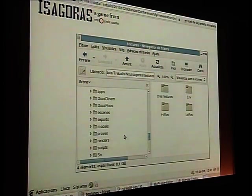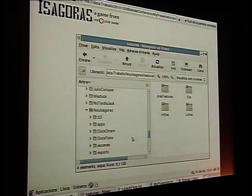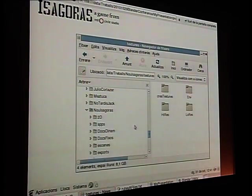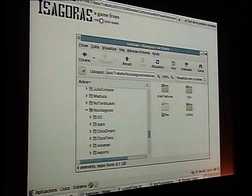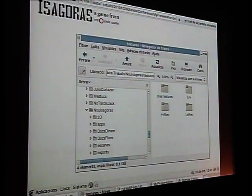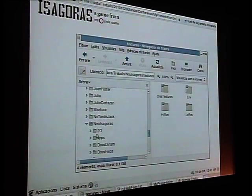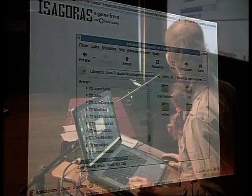I talk about this because for the sake of productivity, folder structure is really significant. And even more so when in Blender we are using tools like the Blender asset library. I practically didn't use it on this project, but I have used it later.